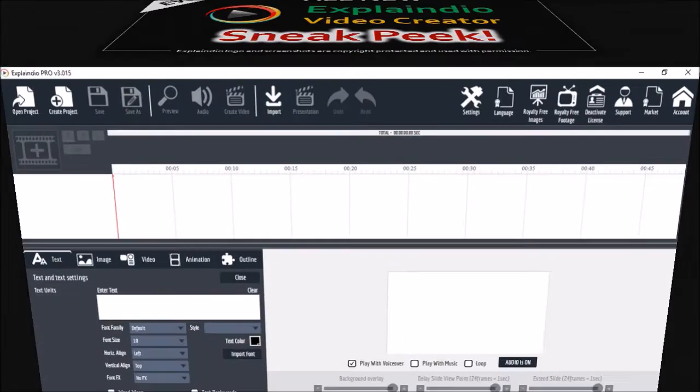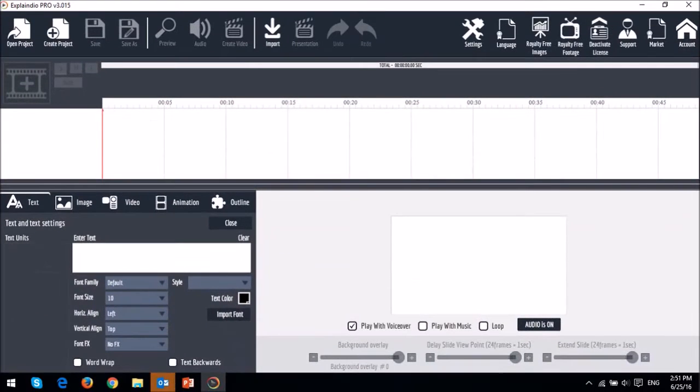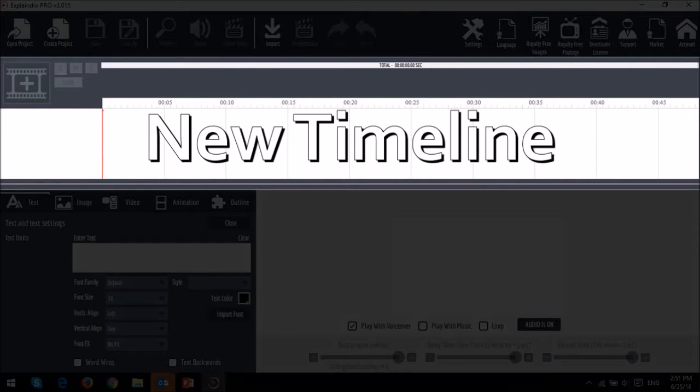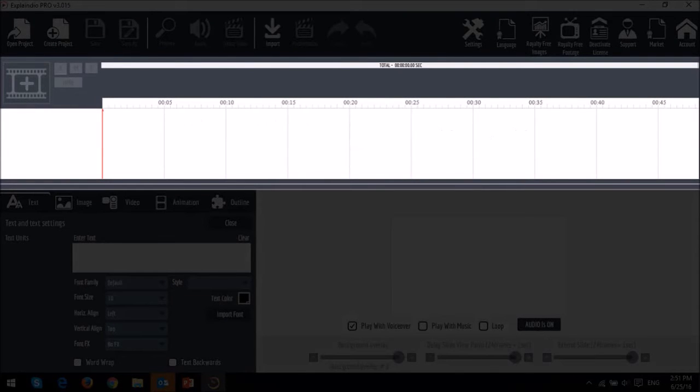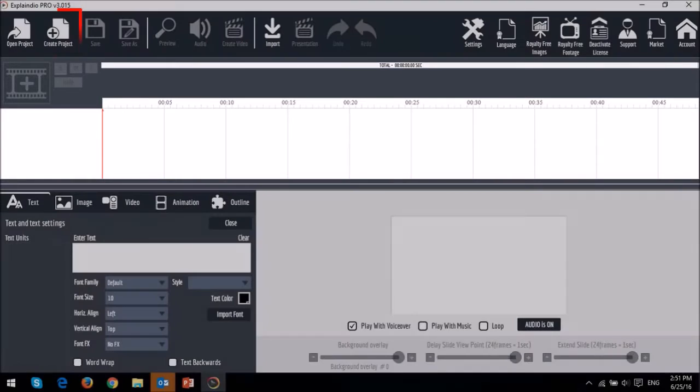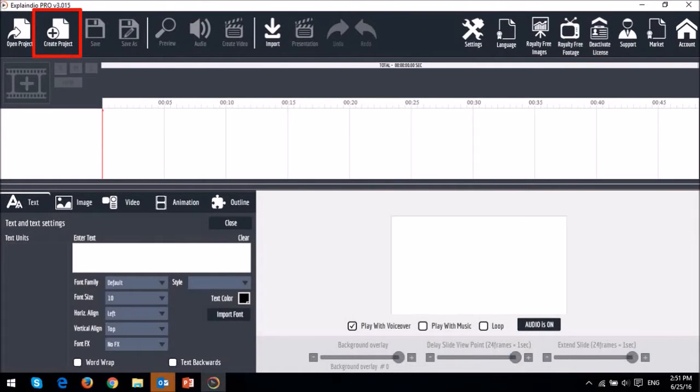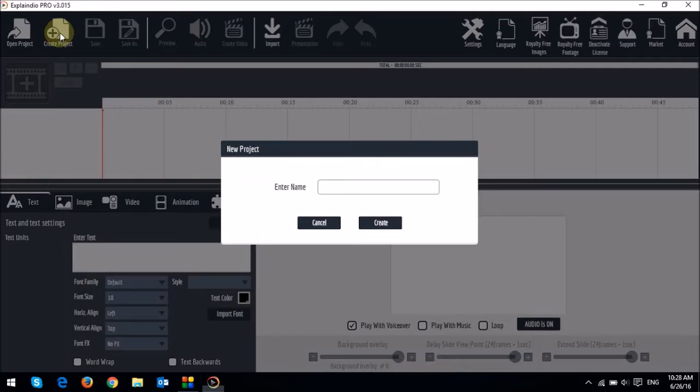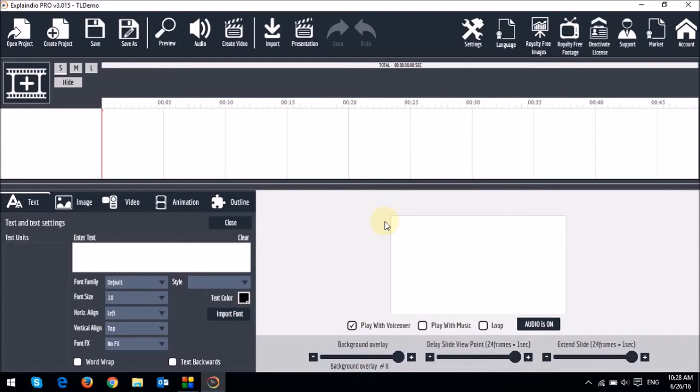So this is the new user interface, and this is the new timeline. When you first open Explaindio, you won't see anything on the timeline until you open a new project or create a new one. So let's start by creating a project. I'll name it tldemo, and then we need to create a scene.